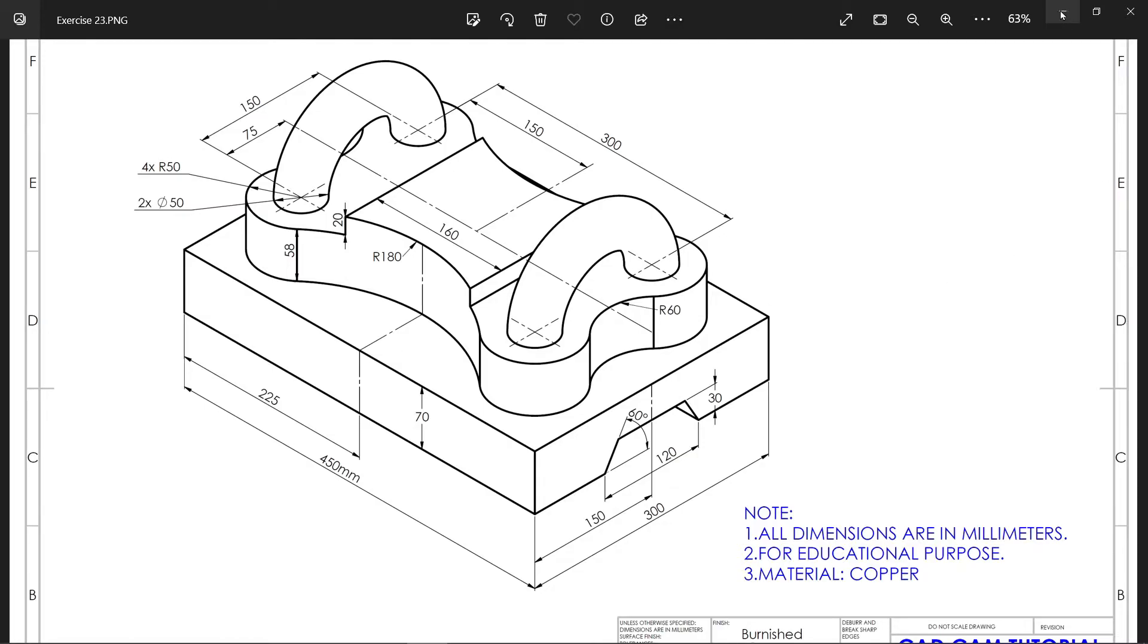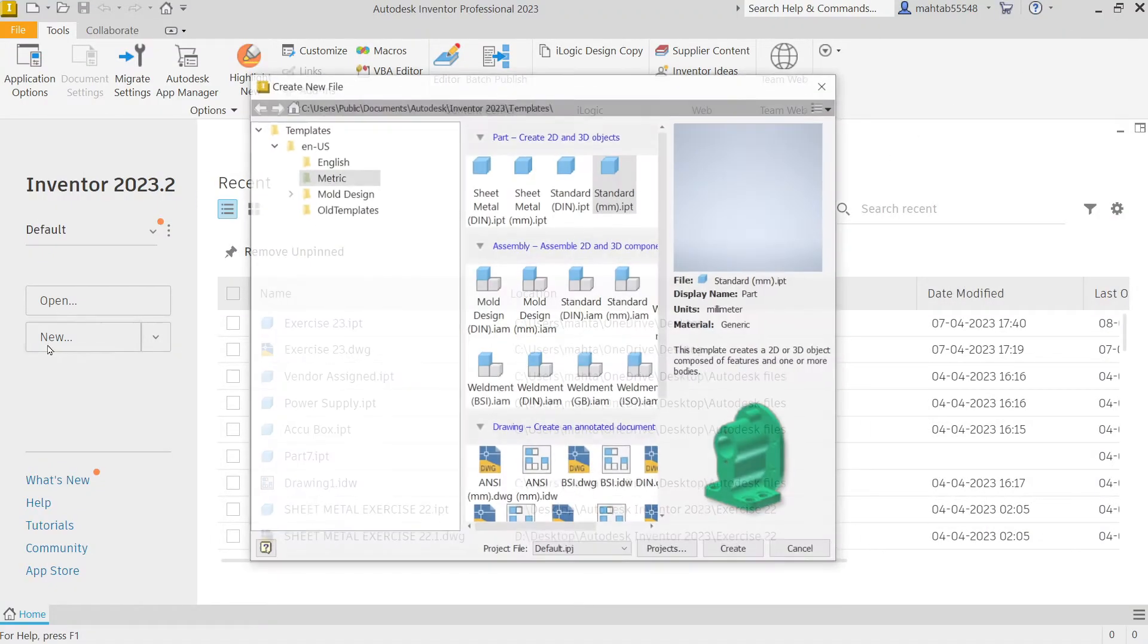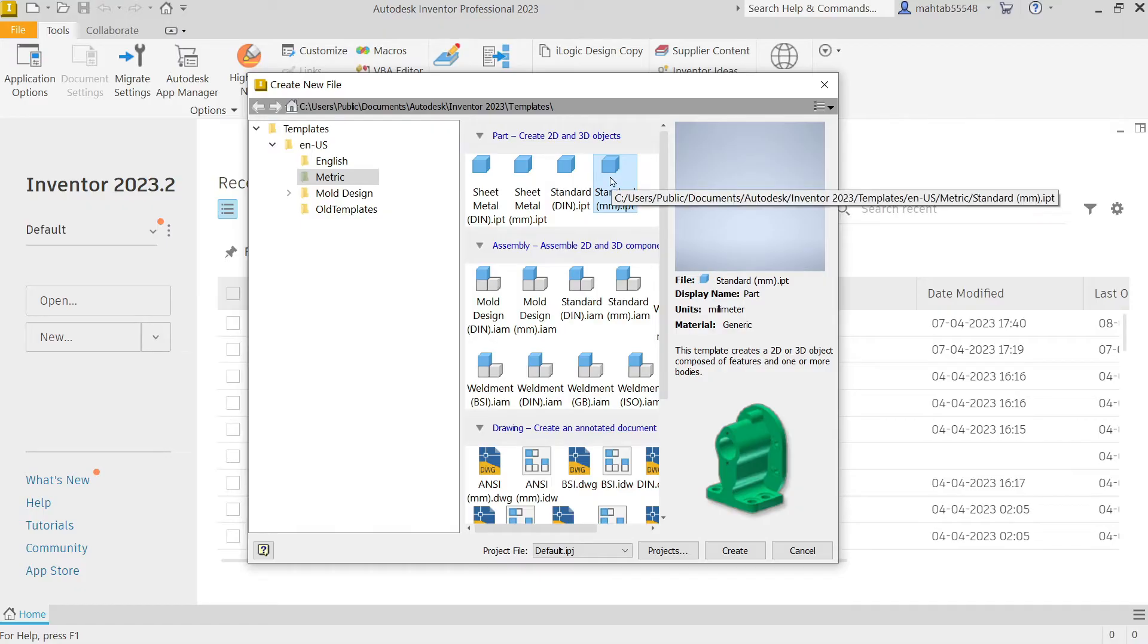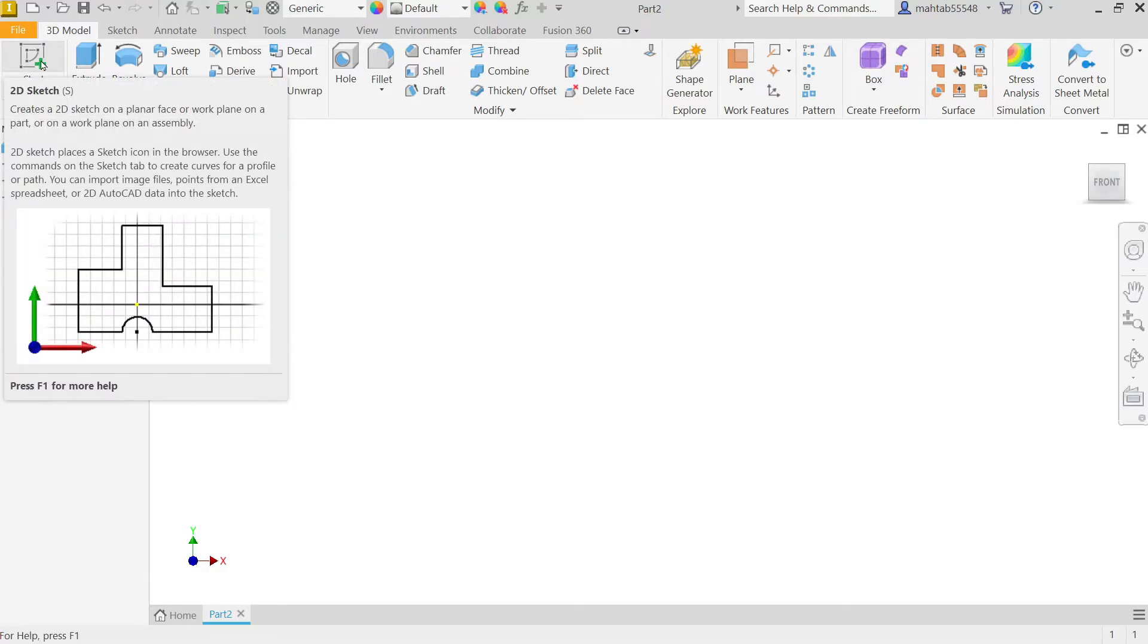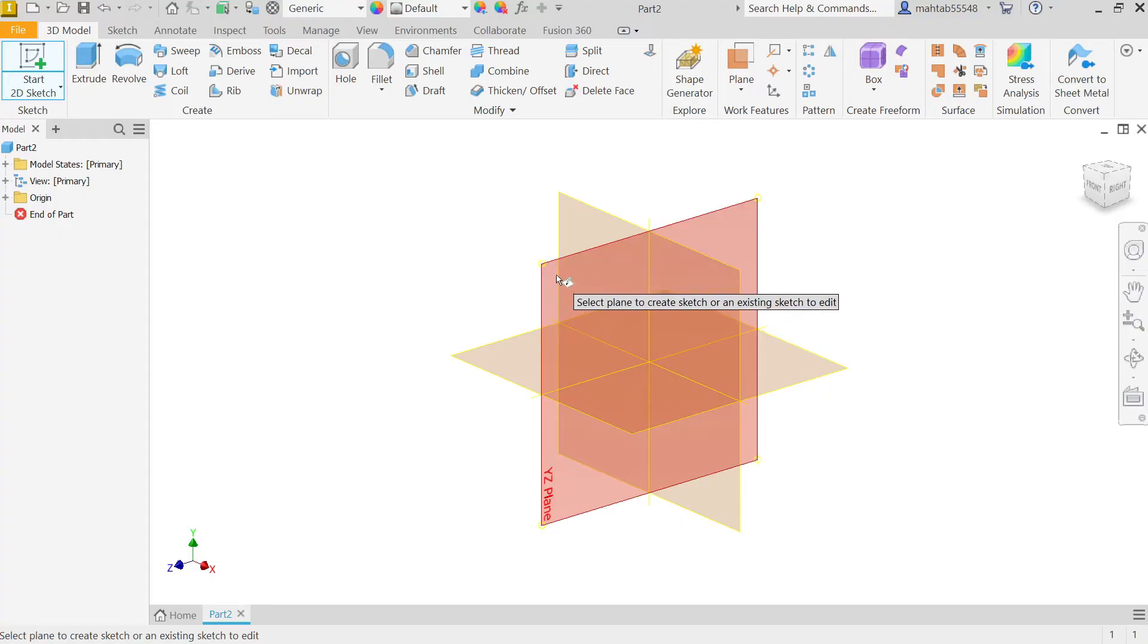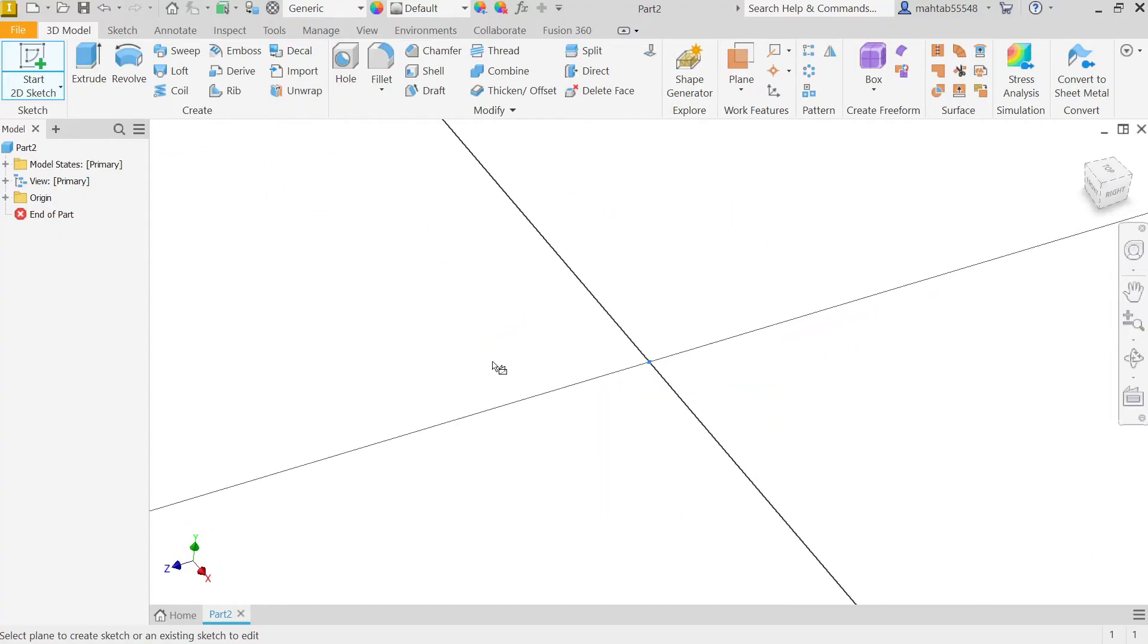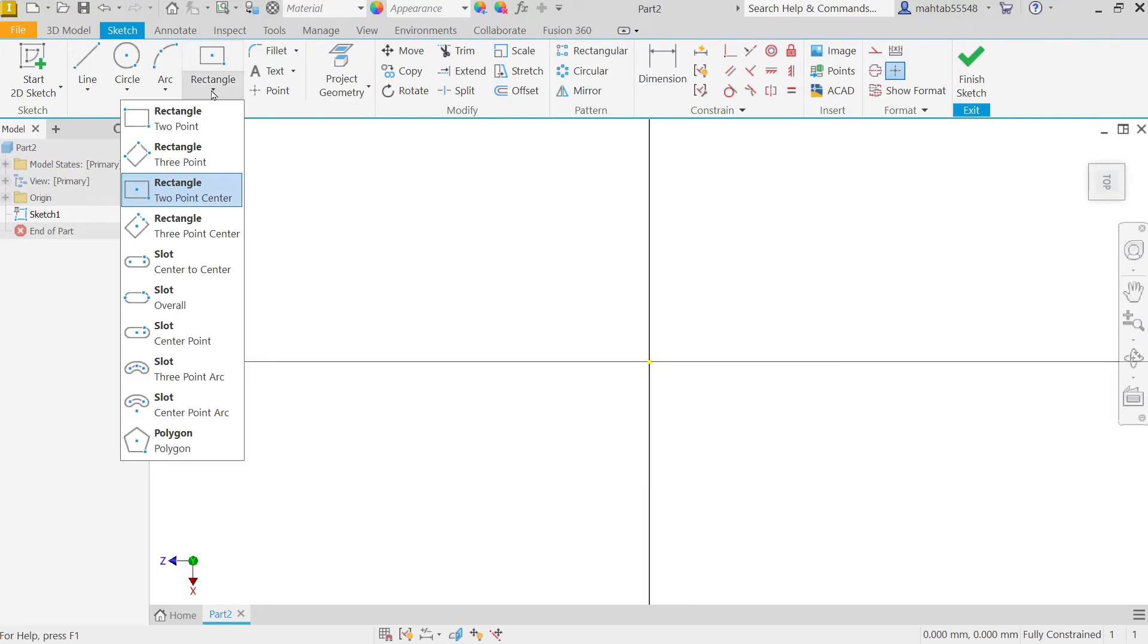Now select New, go to Template, Metric, and here you'll find Standard IPT part with millimeter unit. I'm going to select this one and create. First, I'll select Start 2D Sketch. Click, and it will show you three axes. I'm going to select XZ plane.